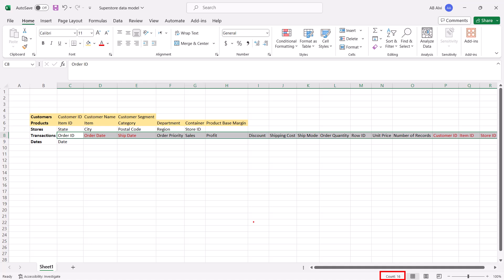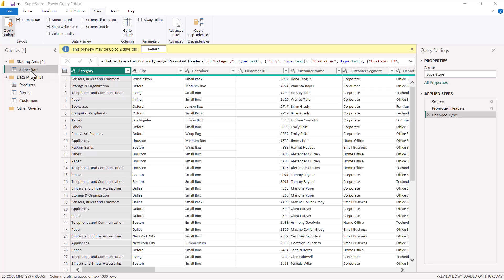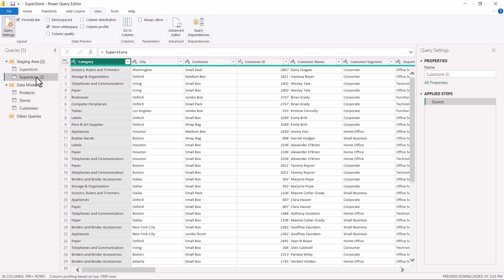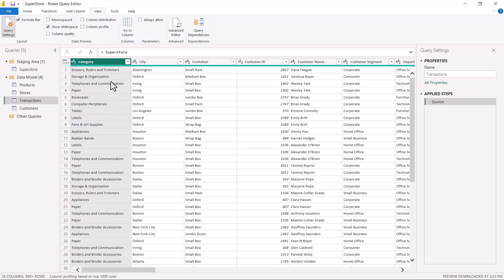Now let's go back to the Power Query Editor and create this fact table - the transactions table. I am going to follow the same process I used for the previous dimensions: click on superstore, create a copy using reference, drag the new query into the data model area, and rename it as transactions. Then I will keep only the columns we just saw in the Excel sheet and remove the columns not required in this table.